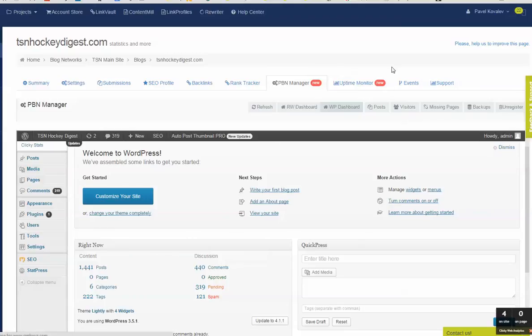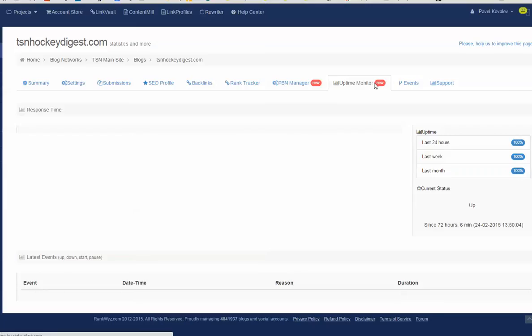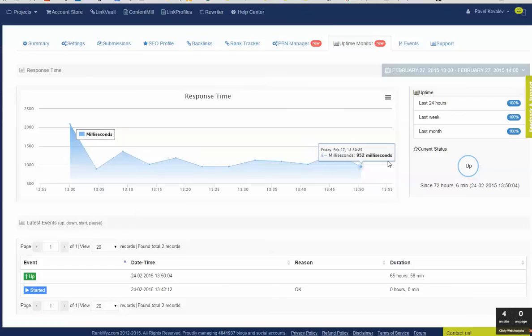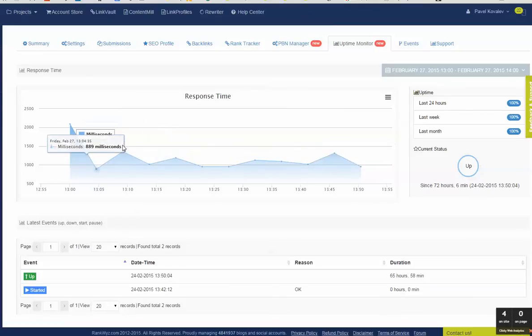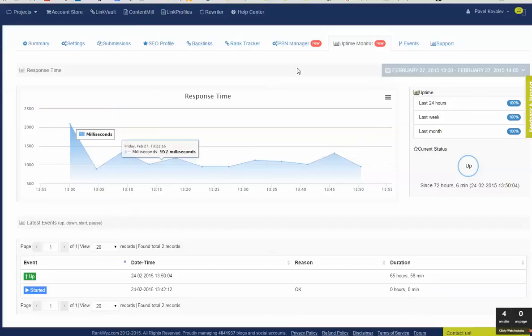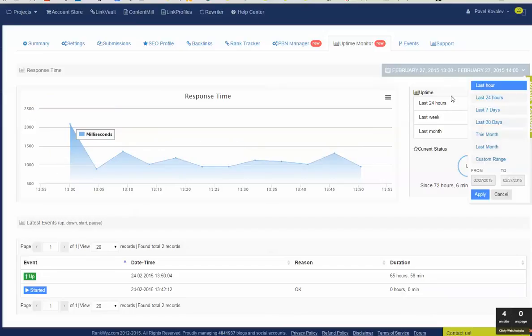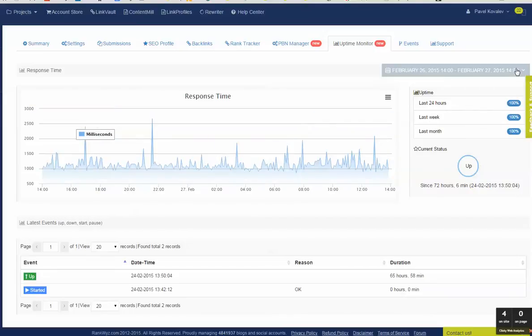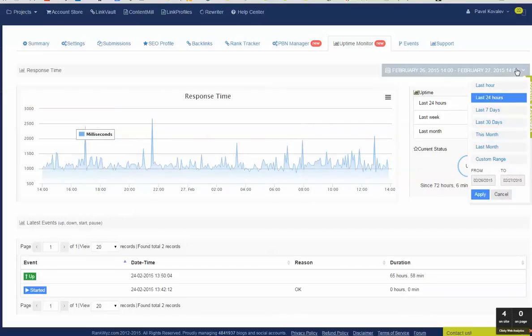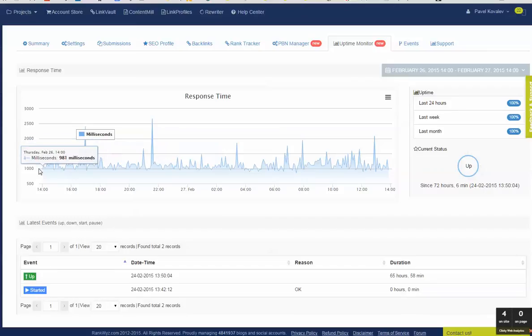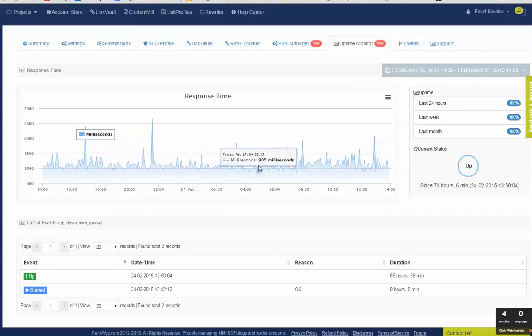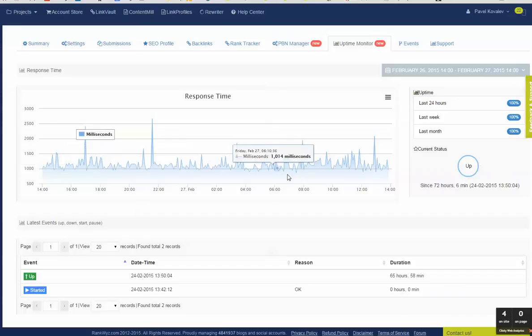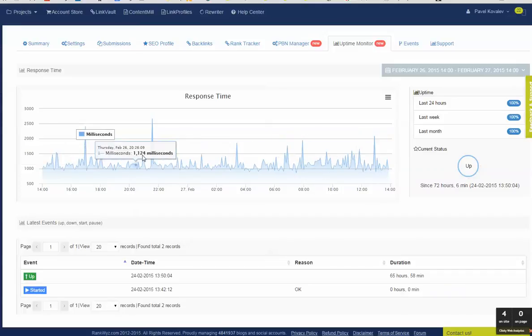So to continue the example, there's a new tab for uptime monitor. And you can see the graphs for the, this is by default for the last hour. You can see the response time, you can switch over to the last day, seven days, a month, custom range. So basically you can briefly see the performance of your site. And you can see that this is not the best hosting, that is cheap hosting, and as a result sometimes the response time is decent, sometimes it's slow.